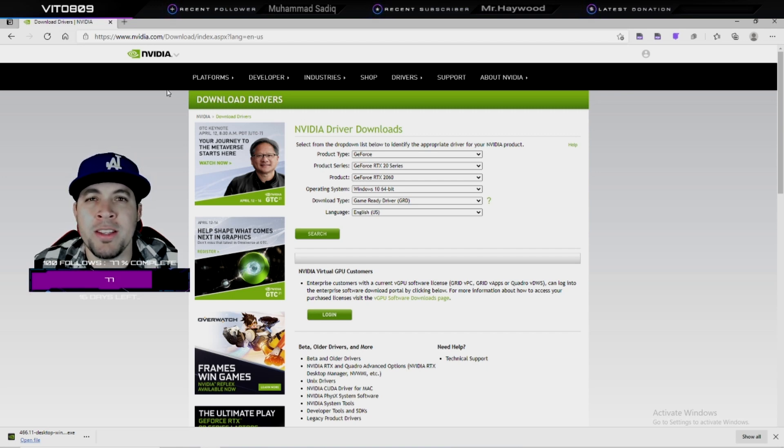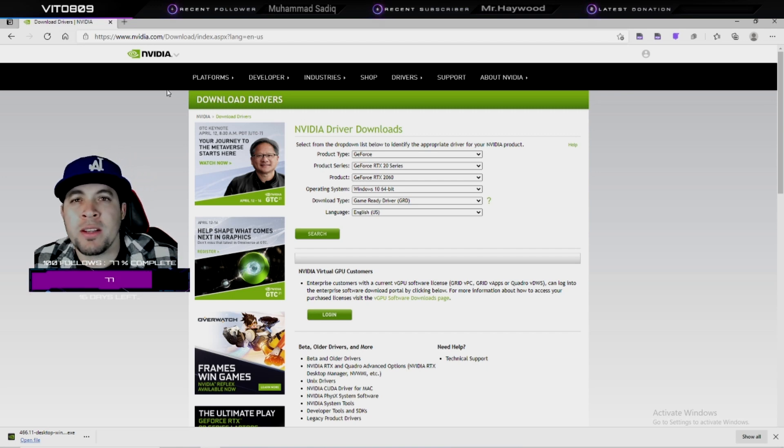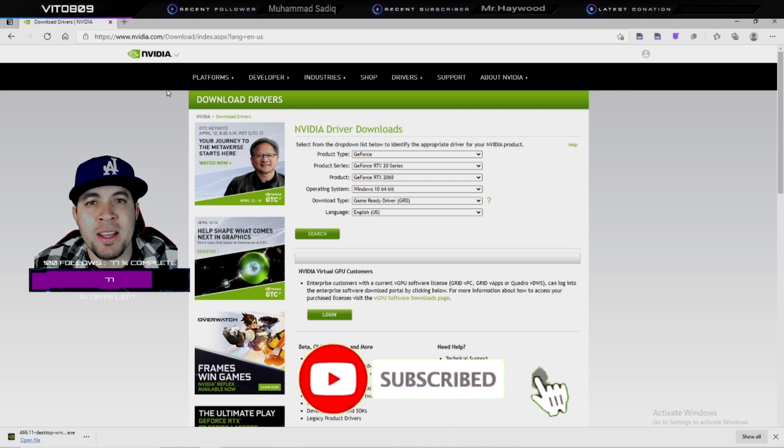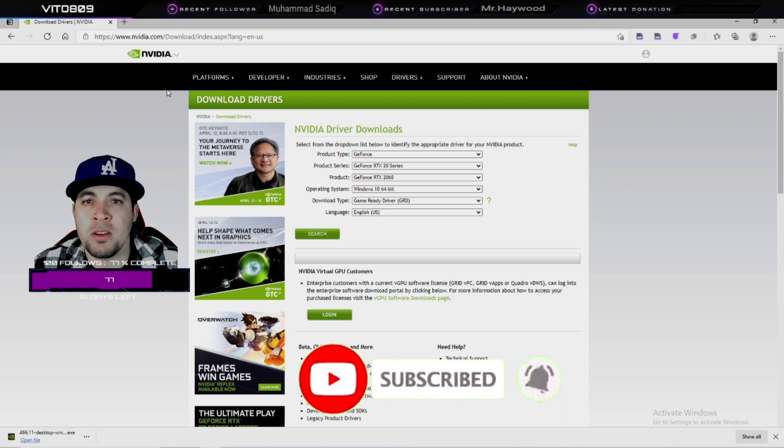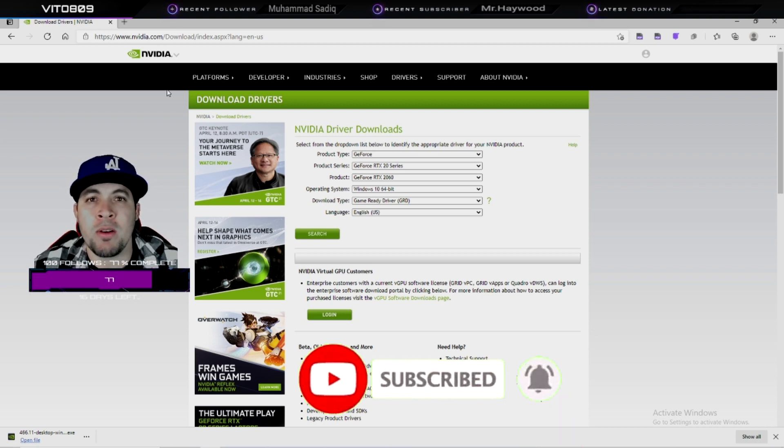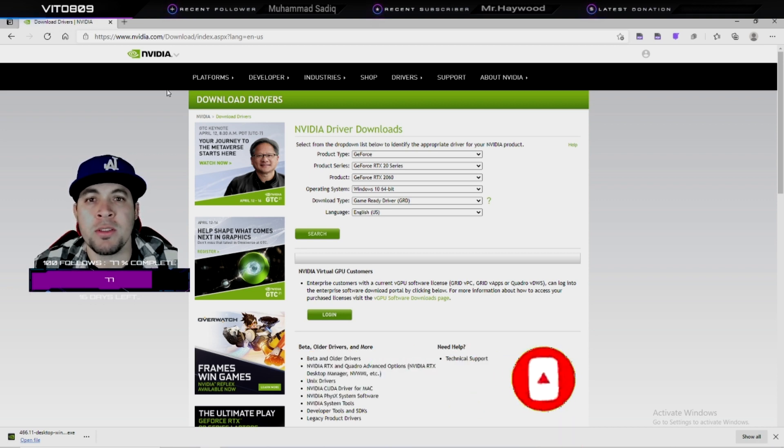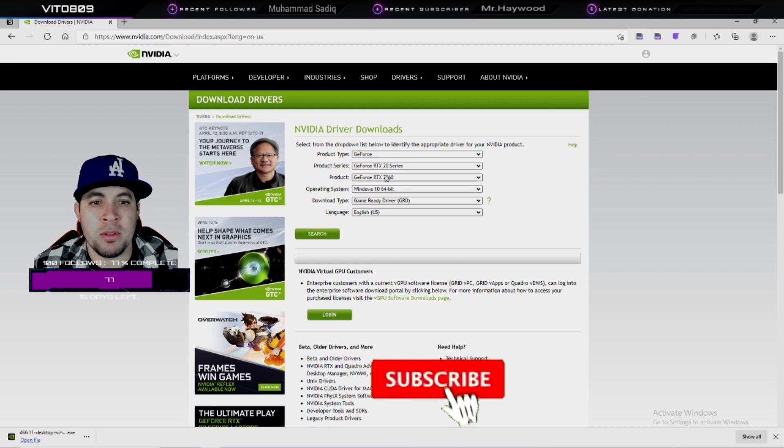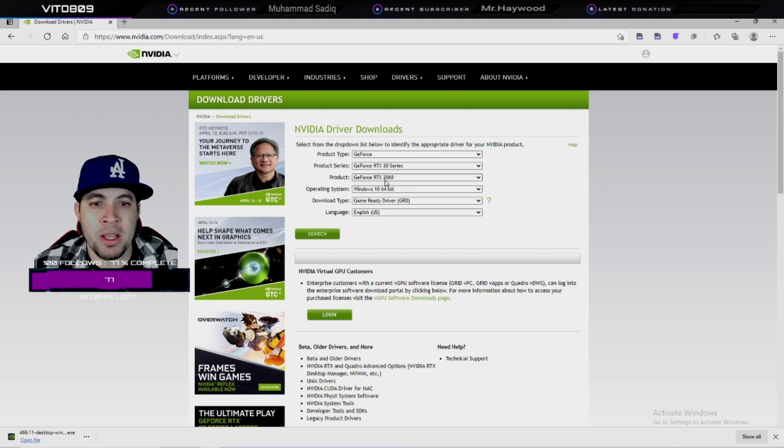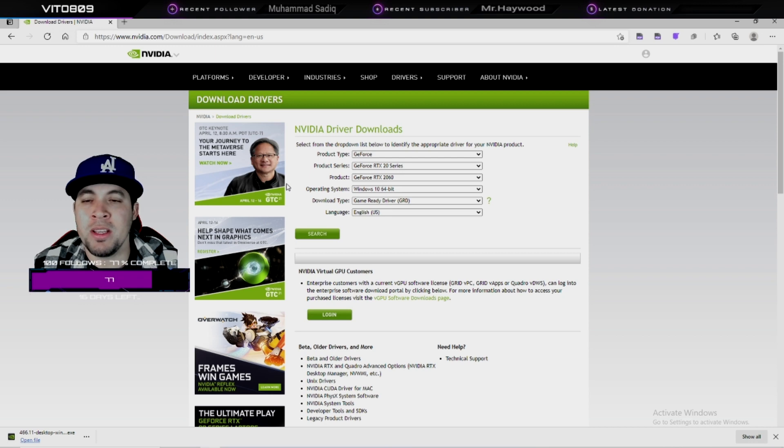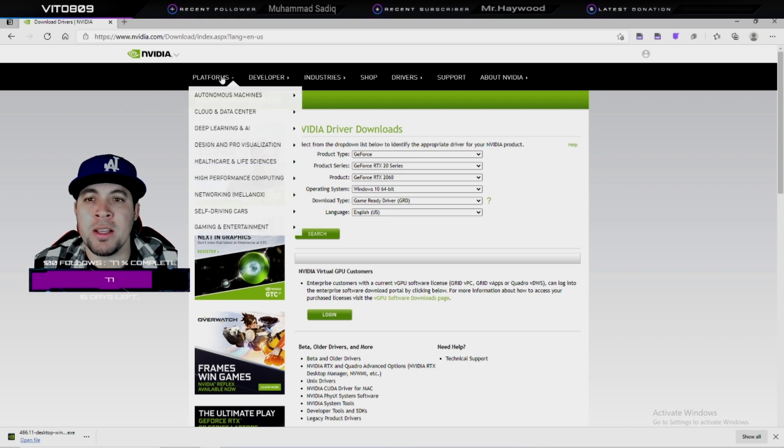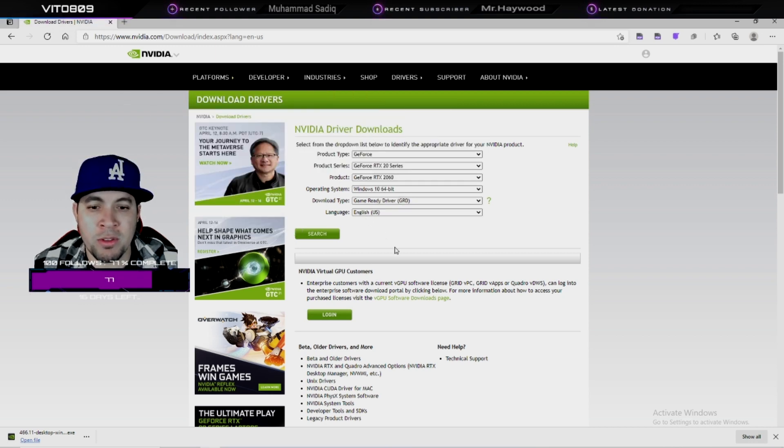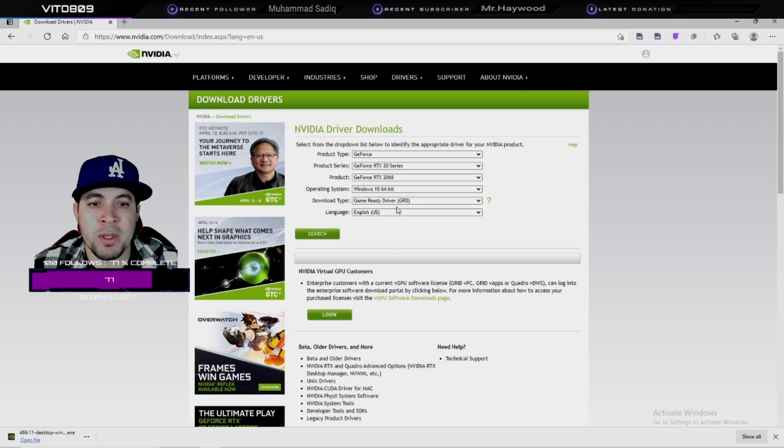Alright everybody, it's Vito. Welcome back to the channel. It's that time again - there's another update for the NVIDIA graphics card driver, so let's check this out. I already entered all my information for my graphics card, and I'm going to leave a link in the description where you can find this driver. After you enter all the information...